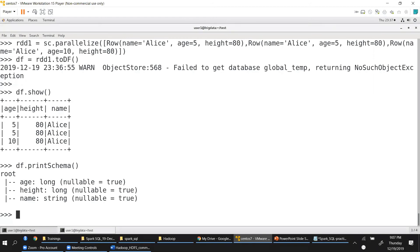Schema is basically what kind of data each column will have. Age is a long integer, height is a long integer, name is a string. I have not defined these schemas or data types myself. Internally when you used toDF(), that command converted the RDD into a table representation and automatically inferred these data types.